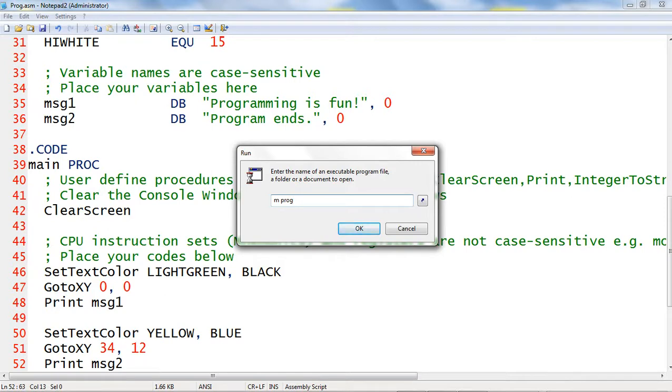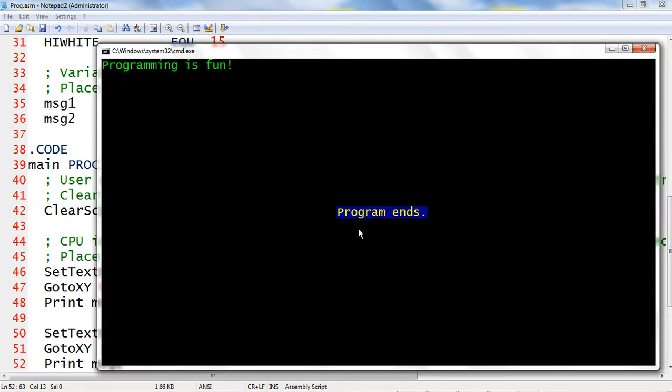I click OK button. It runs successfully.